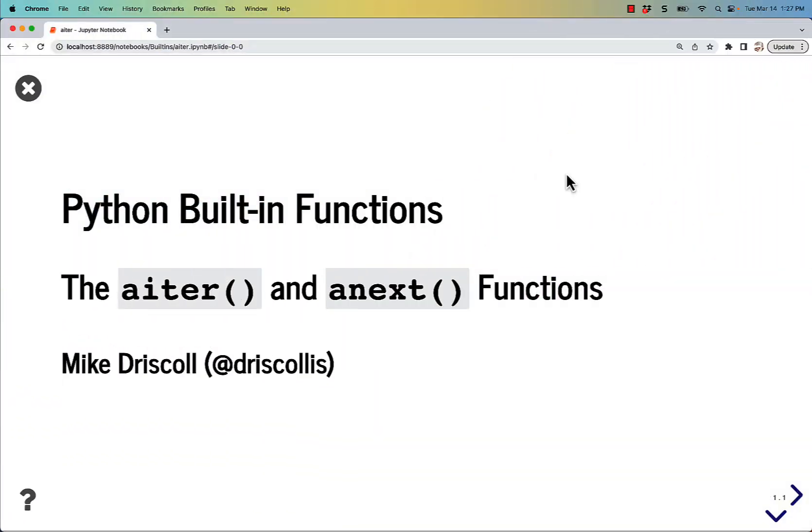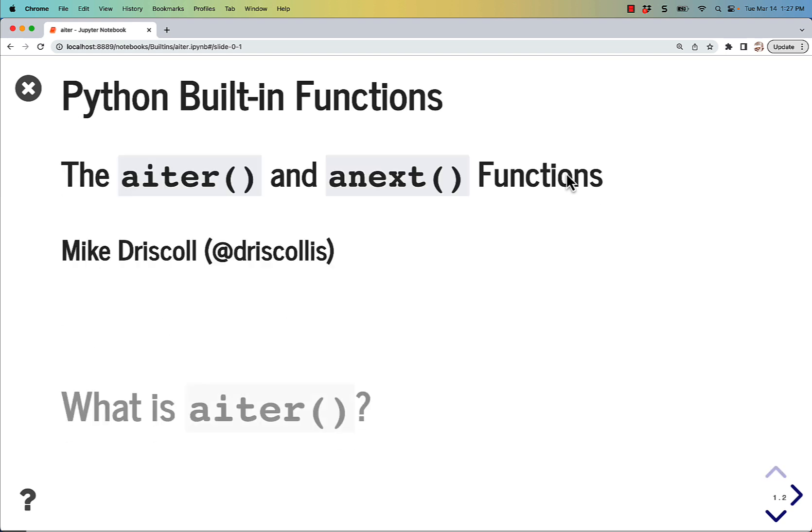Hello, my name is Mike Driscoll and today we are going to continue Python's built-in function series by talking about the aiter and anext functions.